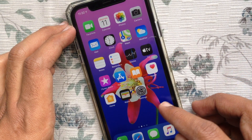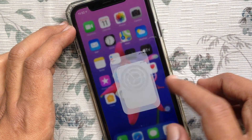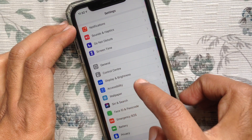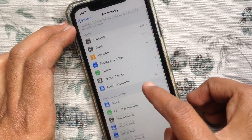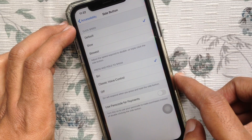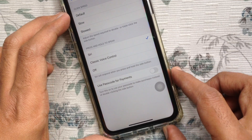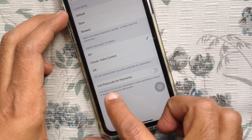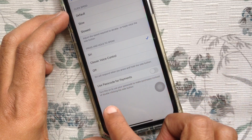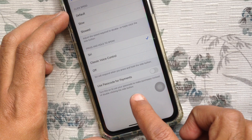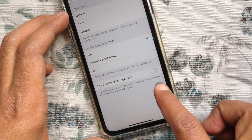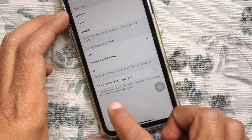First, tap Settings. From Settings, tap Accessibility. Then tap Side Button. Use Passcode for Payments — turn this on to use your passcode to make purchases instead of double clicking the side button.